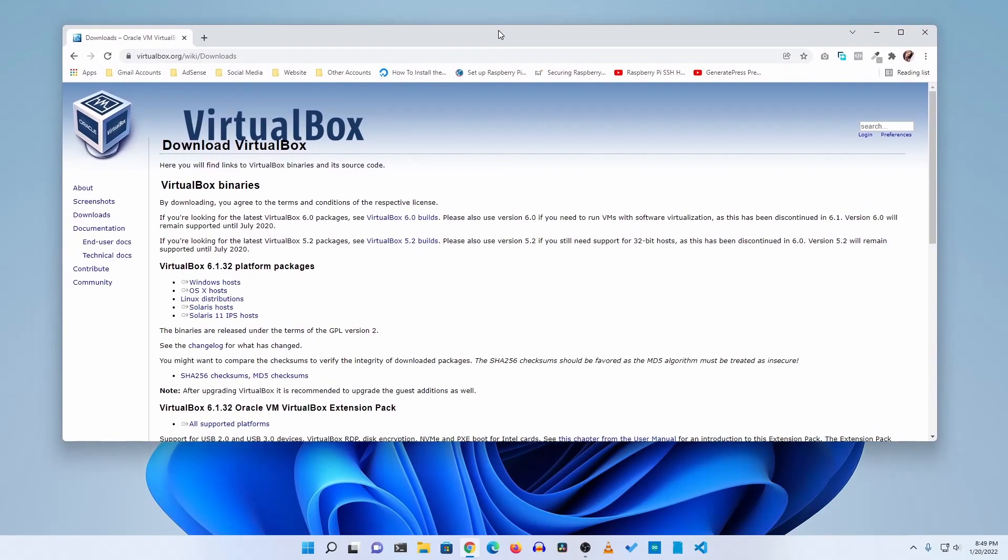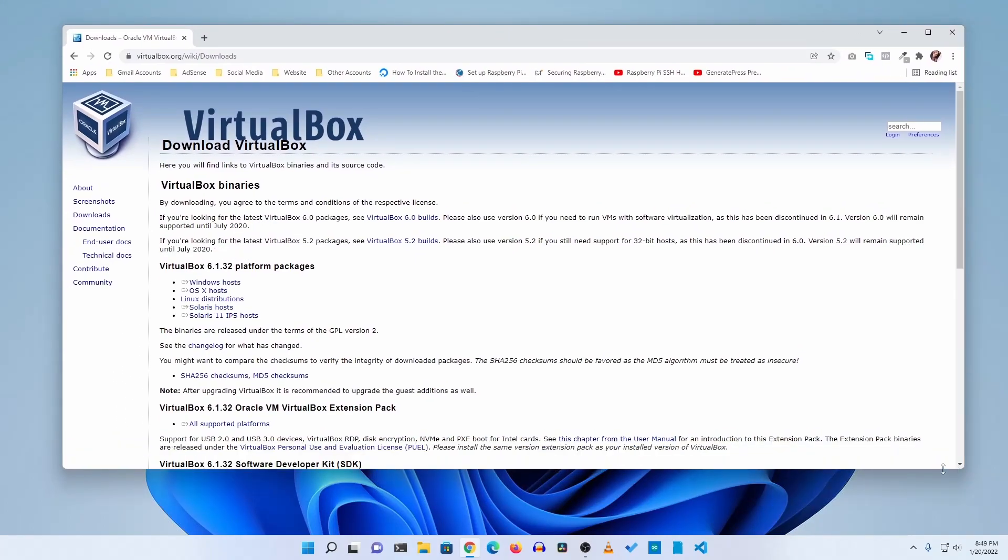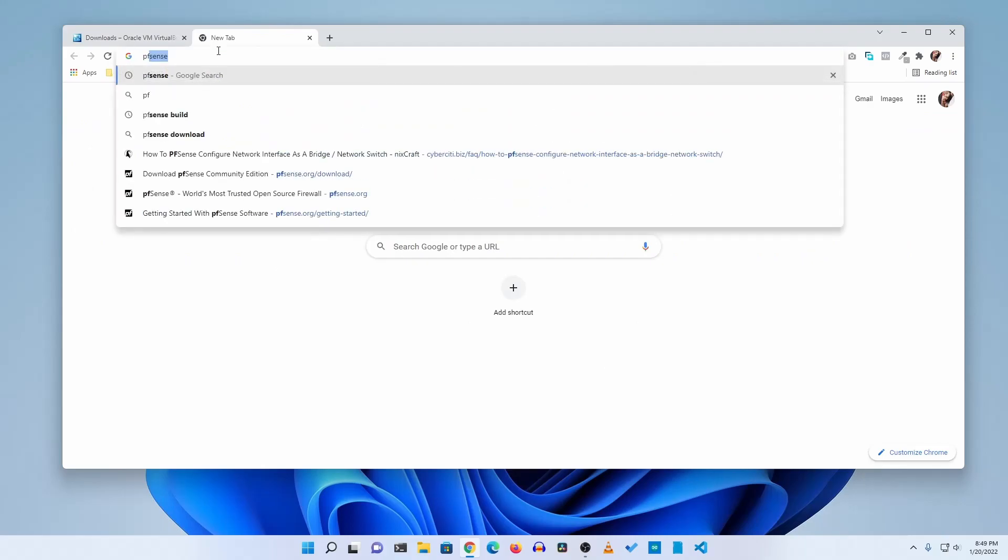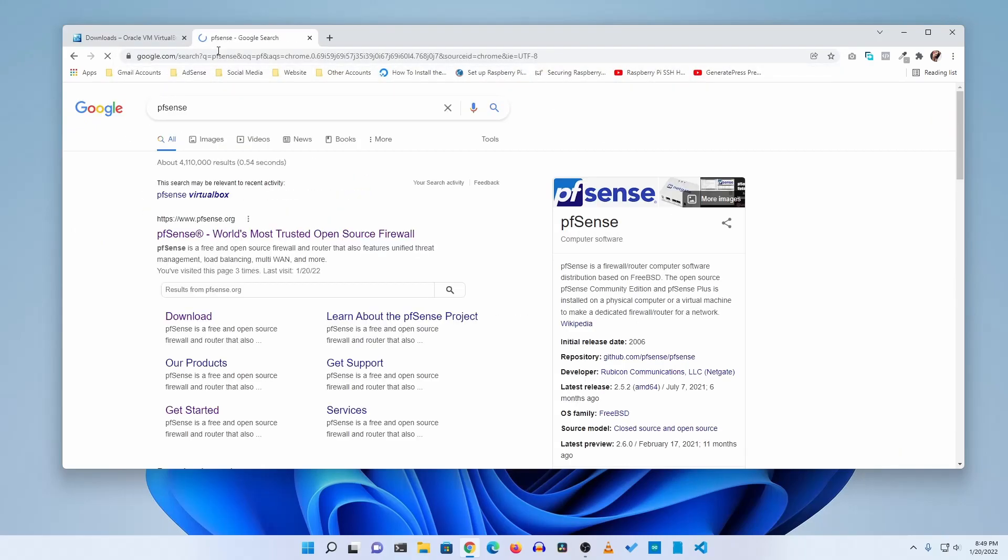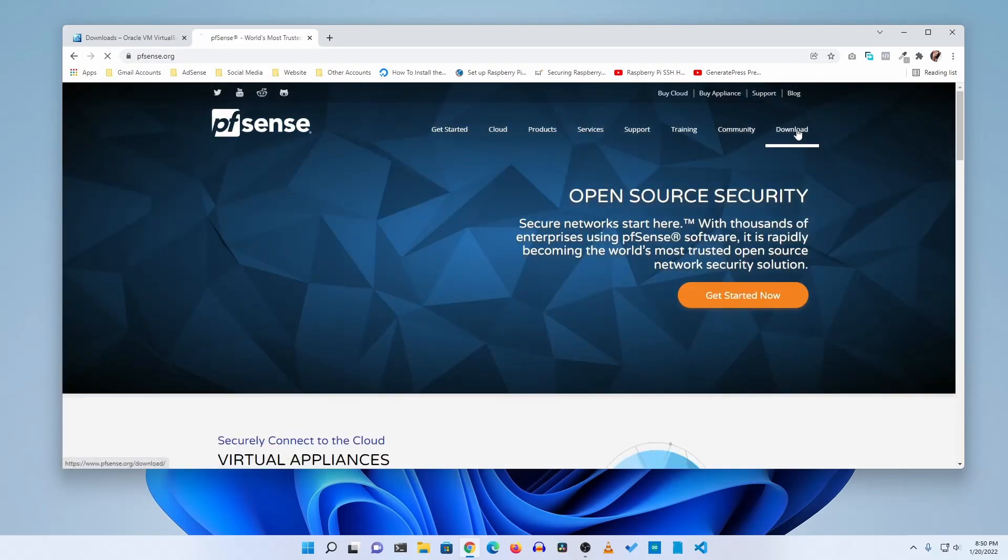I had already downloaded and installed it on my computer and running a couple of virtual machines. Then you need to take another tab and search for pfSense, then go to this first website pfsense.org, then click on download.